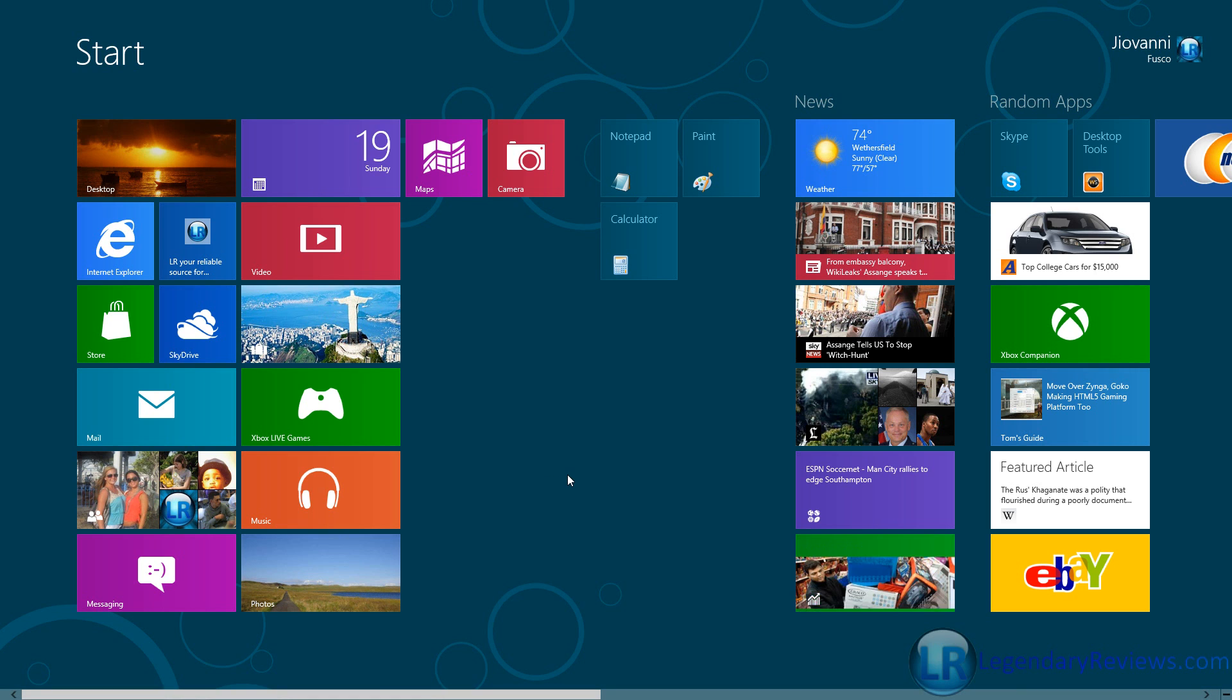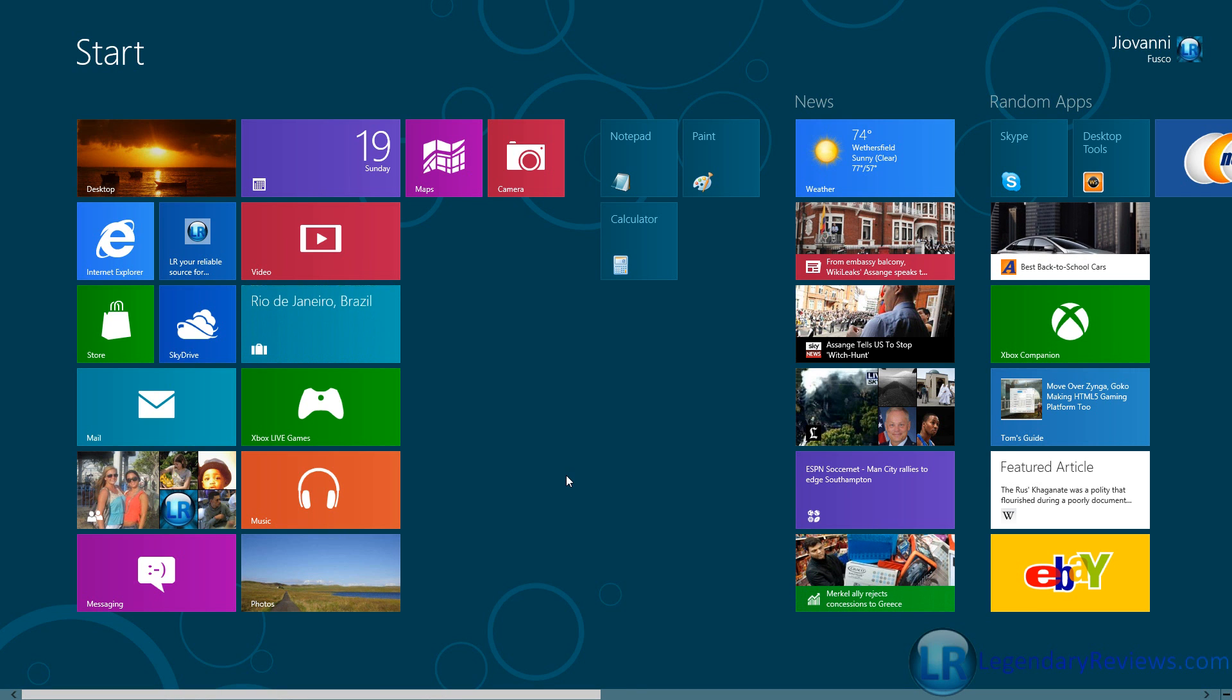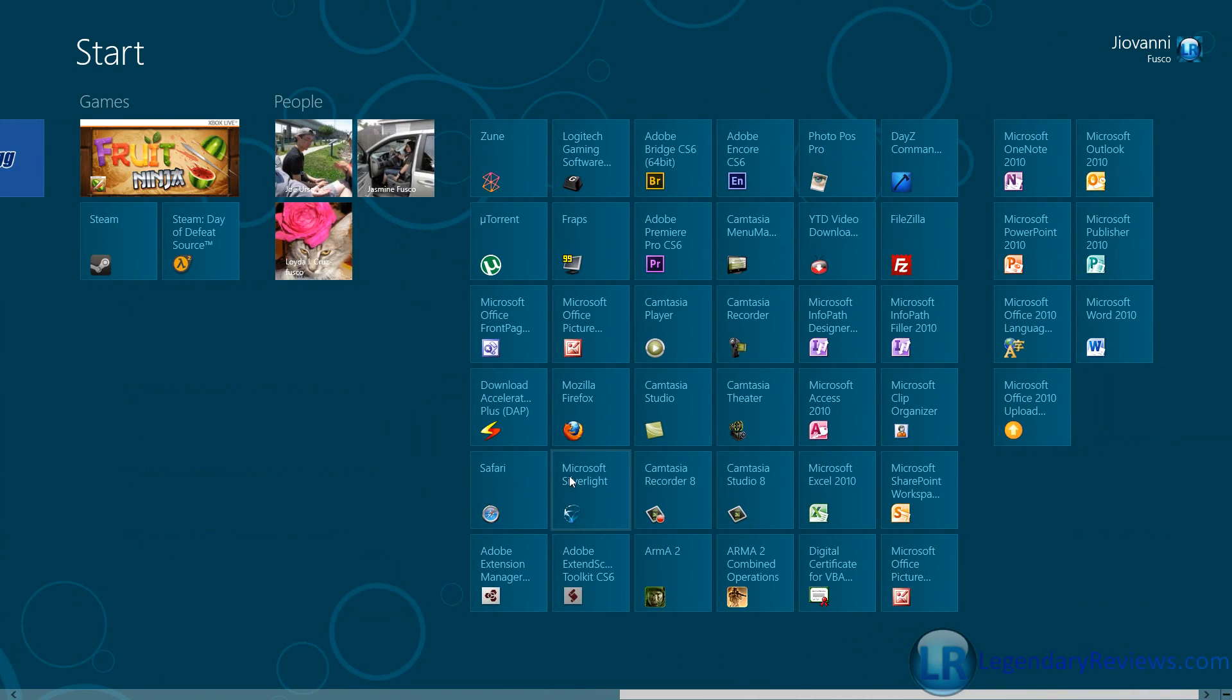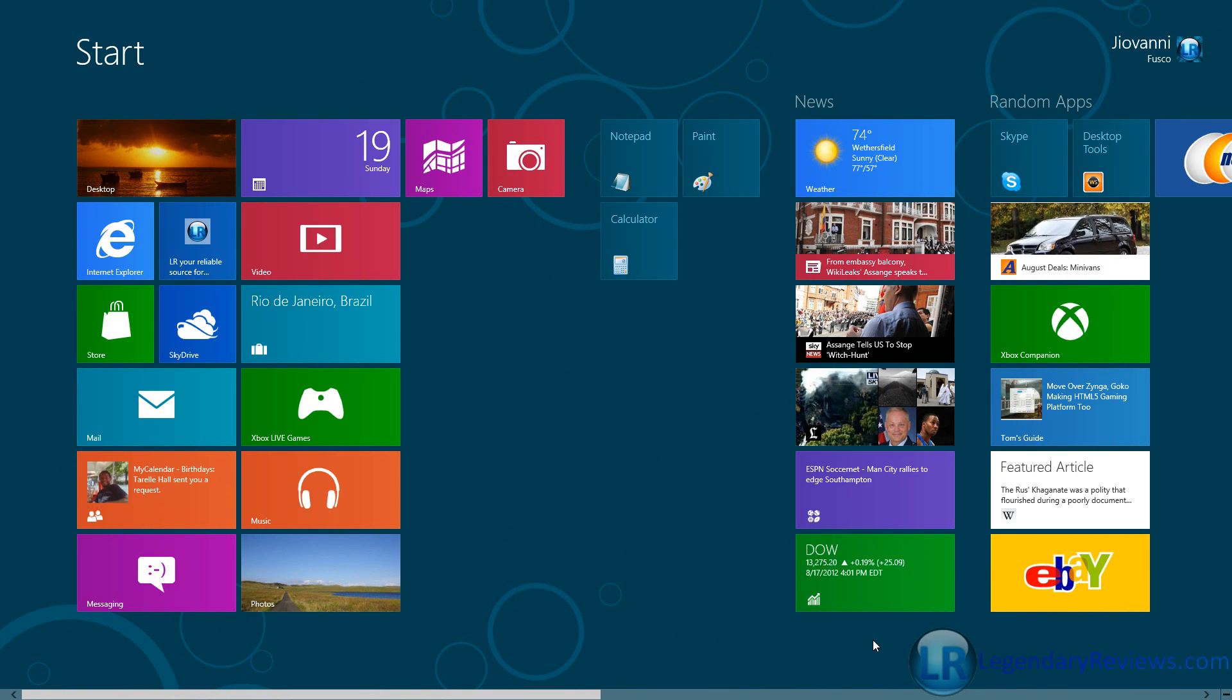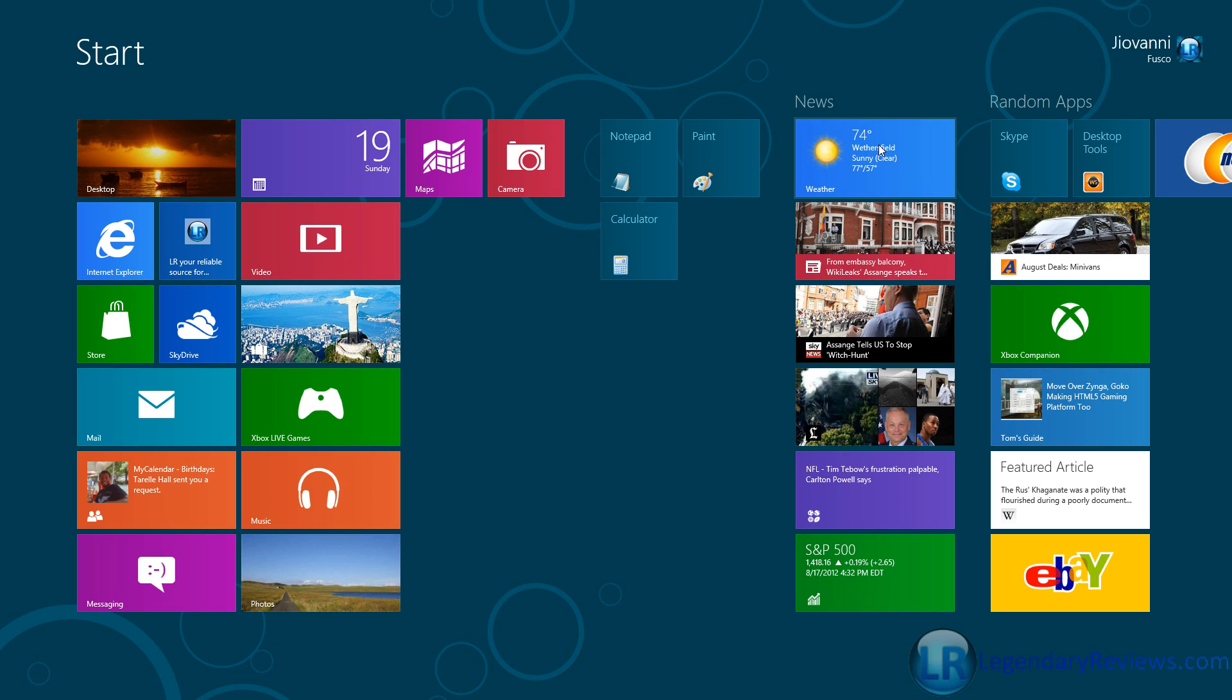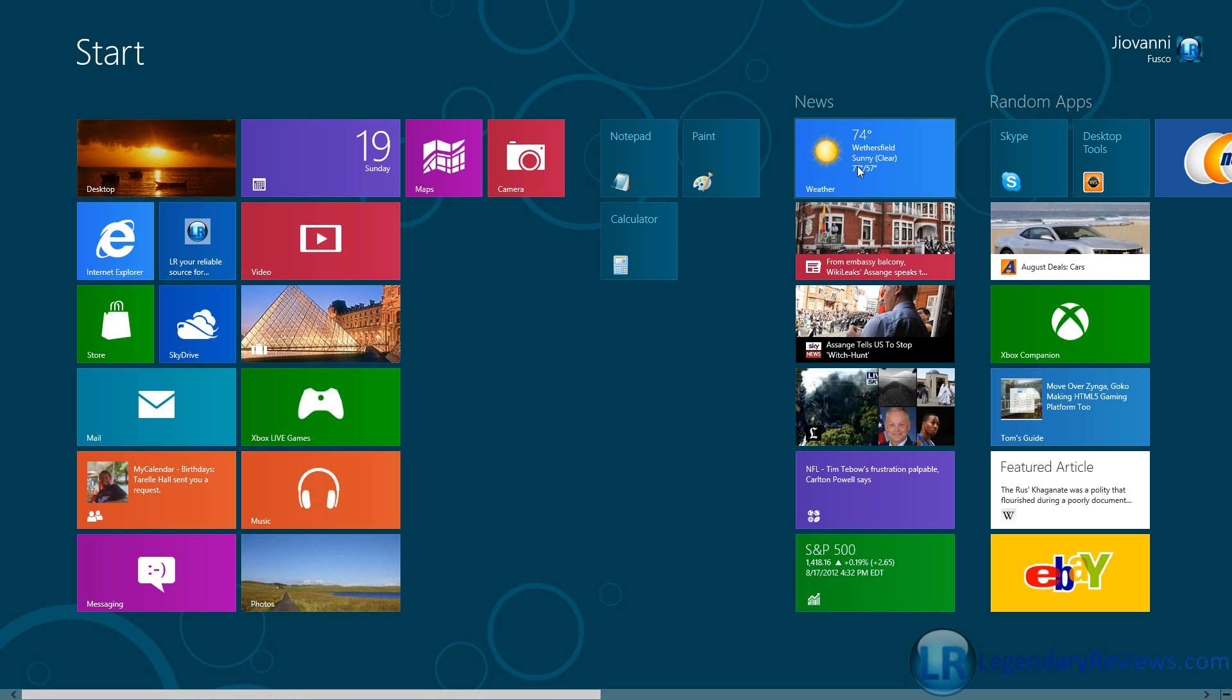And here is the Metro interface right here. As you can see, you can see all my apps here. I have many live tiles over here on the side for the news, which is great. I really love this, because I get to see what's going on around the world without actually having to open up the app. I could even see the weather right in my neighborhood, which is great.